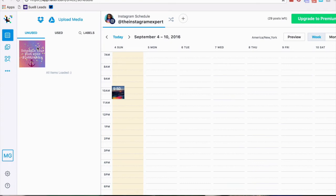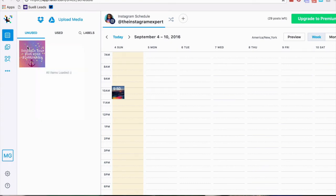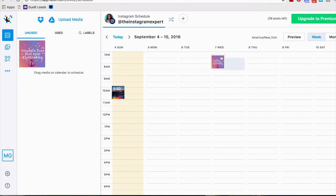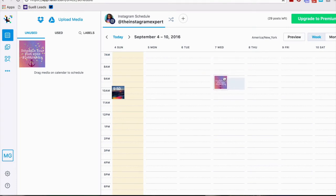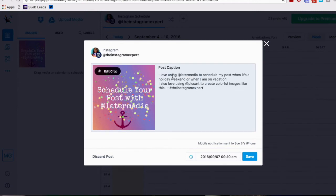It says unused image and I can click on this and drag it where I want it to go. I'm gonna put this on Wednesday September 7th at 9 a.m. and it automatically opens up. I copied in notes and I'm gonna paste my caption. I love using Later Media to schedule posts when it's a holiday weekend or when I'm on vacation. I also love using PixArt to create colorful images like this.